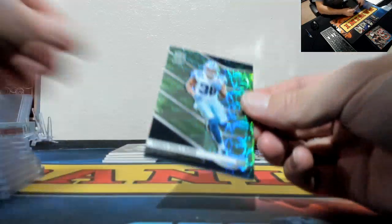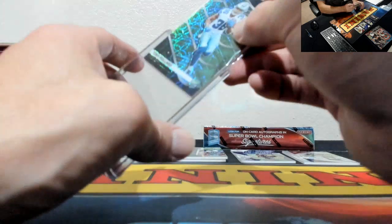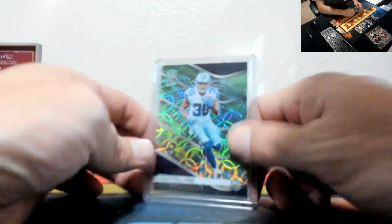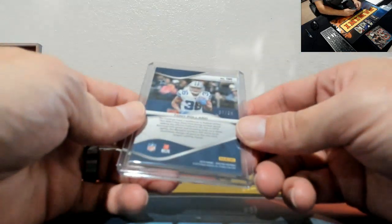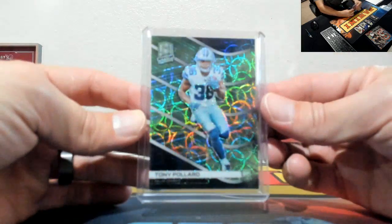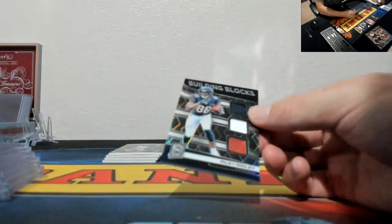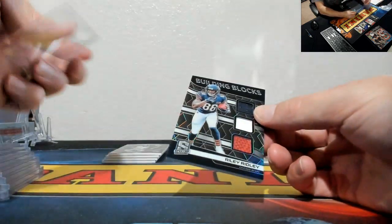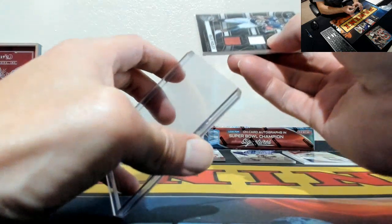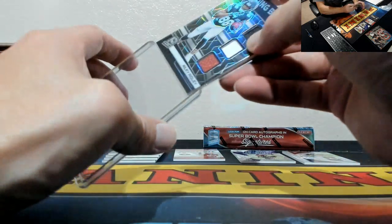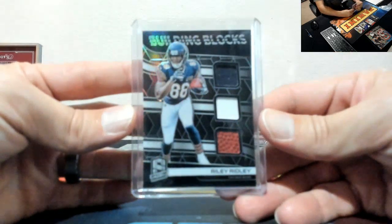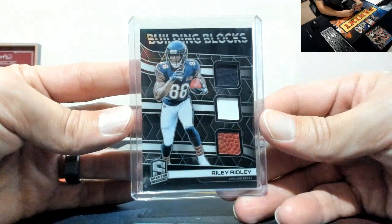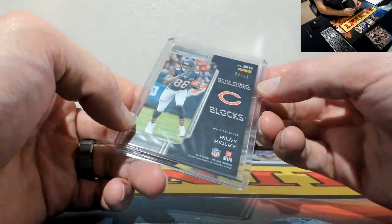Numbers are hard for me to see. Tony Pollard for the Cowboys, LC Sean. Tony Pollard to 35, 7 of 35. And Building Blocks, Riley Ridley, jersey patch football, jersey patch football. Riley Ridley to 99.